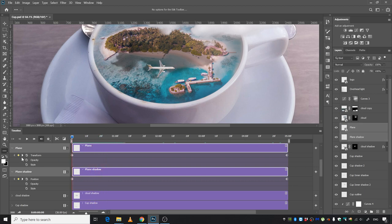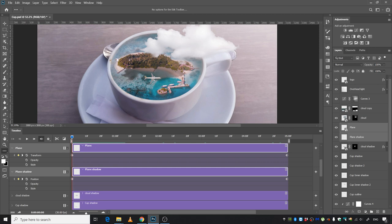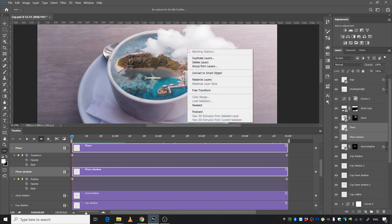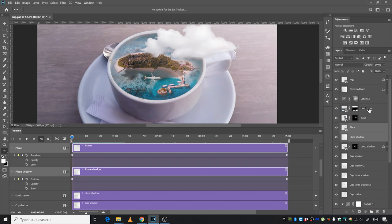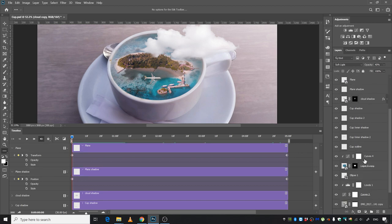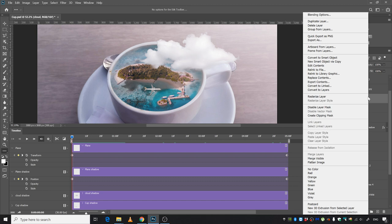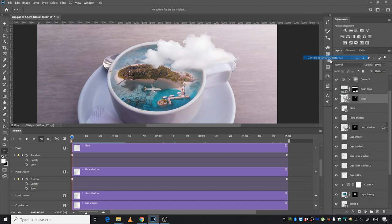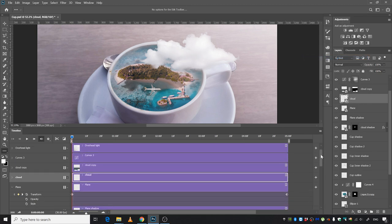Alright, the next thing we're going to do is move this cloud to the left side. Select the cloud. I'm going to select from here because it's going to be easier that way. Here it is. Right-click, convert to Smart Object.